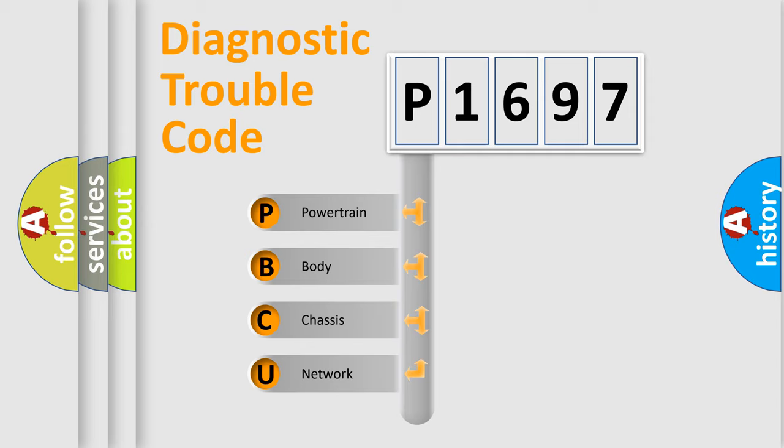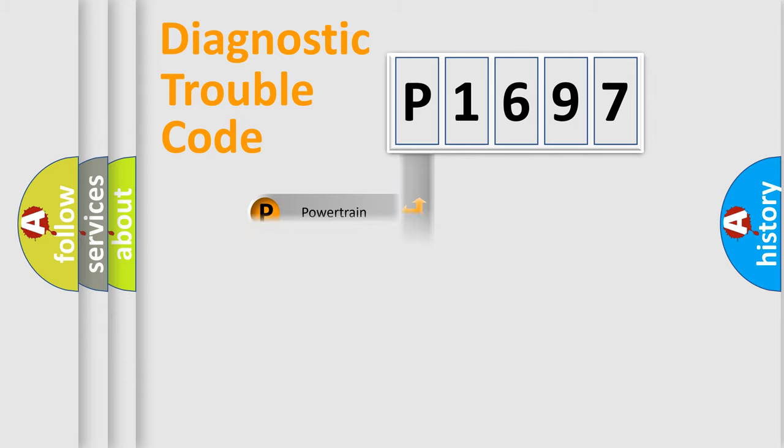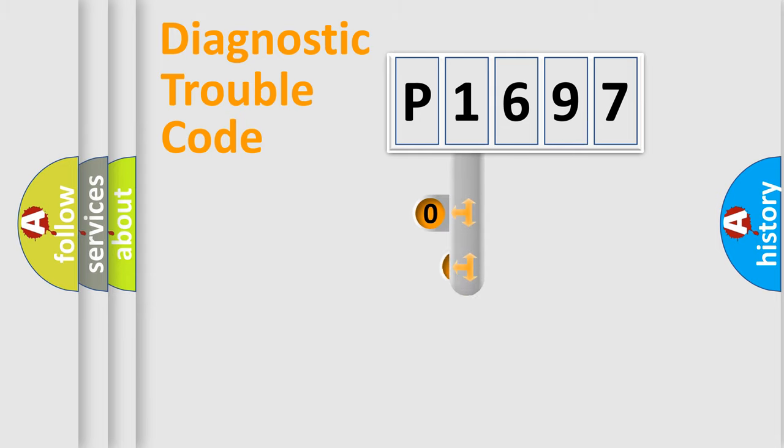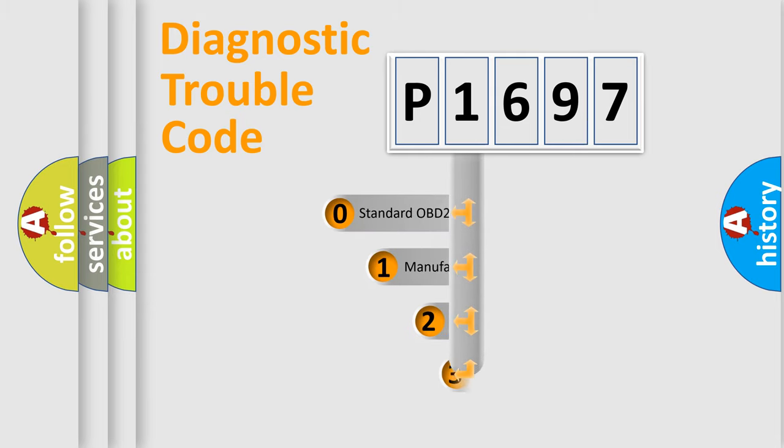We divide the electric system of automobile into four basic units: Powertrain, Body, Chassis, Network. This distribution is defined in the first character code.